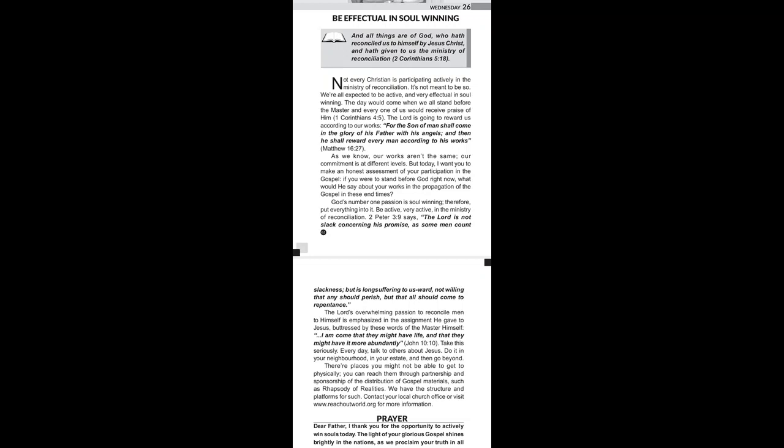The Lord is going to reward us according to our works. For the Son of Man shall come in the glory of his Father with his angels, and then he shall reward every man according to his works. That's Matthew chapter 16 verse 27.